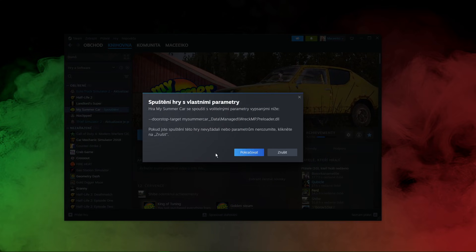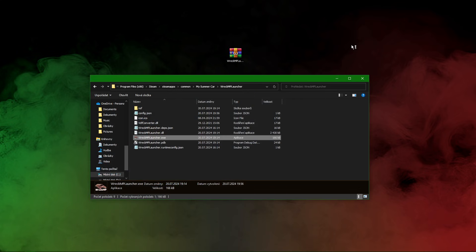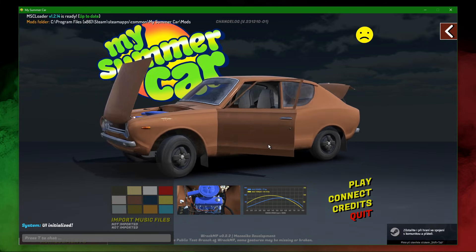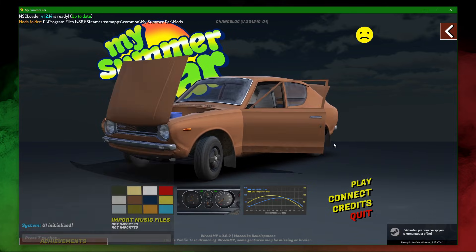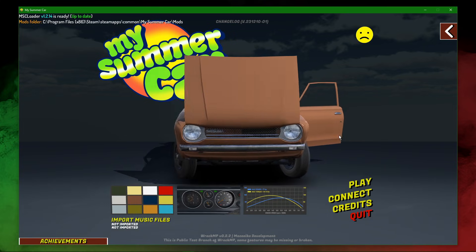Pay attention that you have to accept the parameters pop-up in order to play RecMP. Now as you can see we have loaded successfully into My Summer Car with RecMP installed.